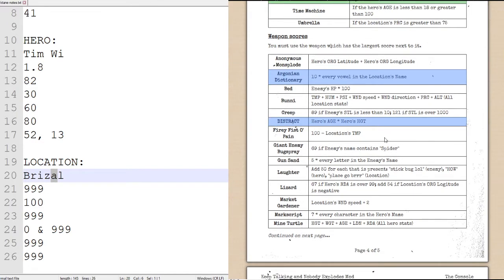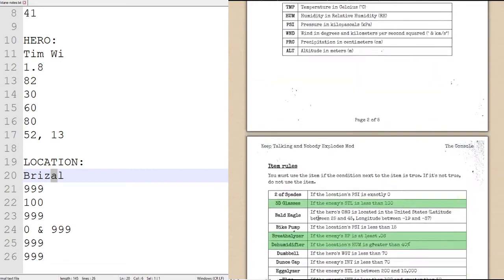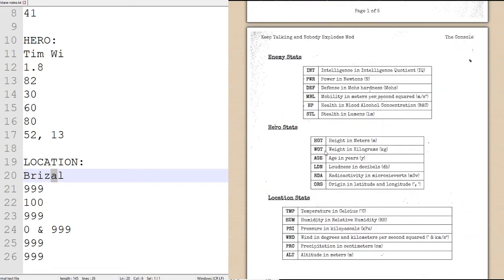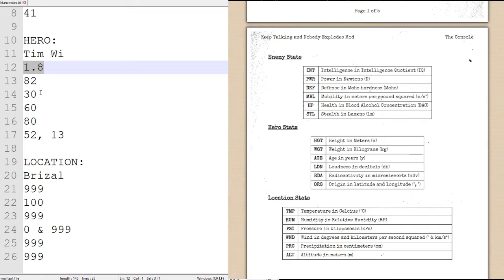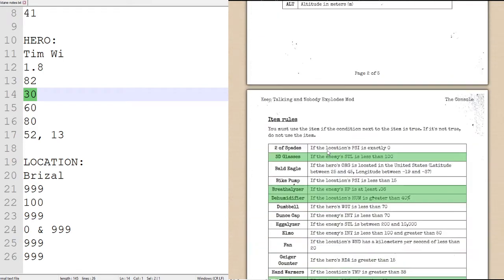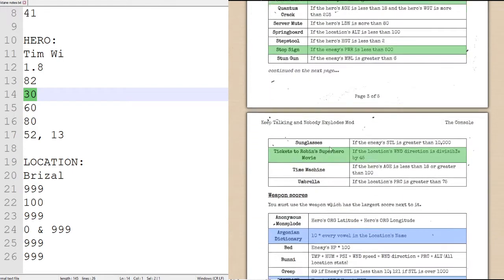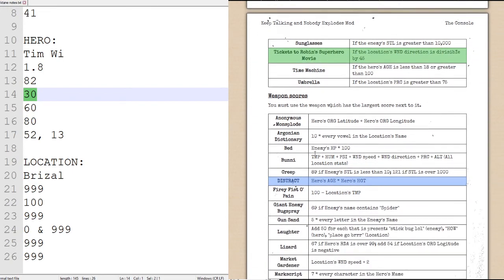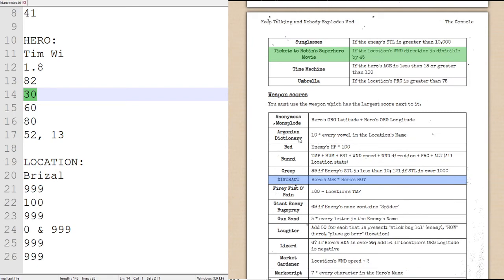Distract has a value of hero's age times the hero's height, which again, let's check really quickly, is the first statistic and the third statistic, which will be 1.8 times 30, which is going to come out to, hold on, I can do math properly, 0.8 times 30 is 24, so that comes out to a total of 54, which is greater than 20. So we get rid of the Argonian Dictionary.